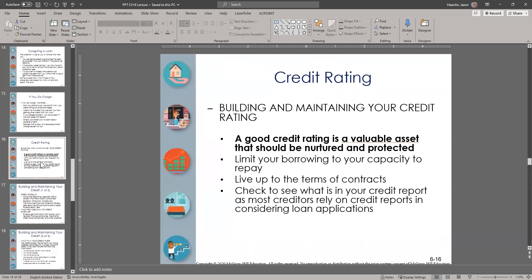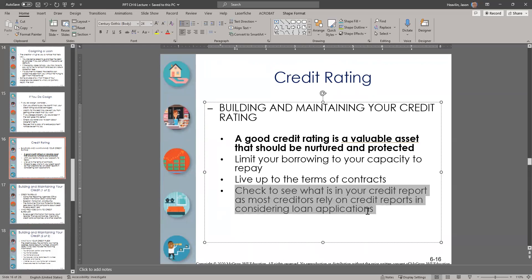To build and maintain your credit rating: limit your borrowing to your capacity to repay, and live up to the terms of your contracts. You should also check your credit report periodically, as most creditors rely on credit reports when considering loan applications. The two most important reasons to review your credit report are: sometimes mistakes are made and something is not being reported accurately, affecting you negatively, and you wouldn't know until you see it.